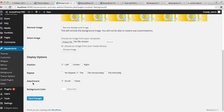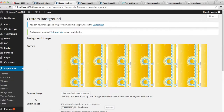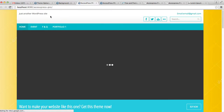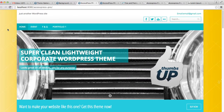You can also select a background color, but right now I'll save the change and go to the front end of the website. As you can see, the background pattern has been replaced by a background image.